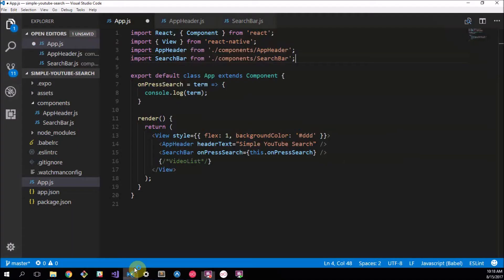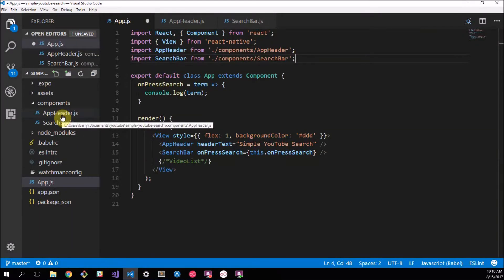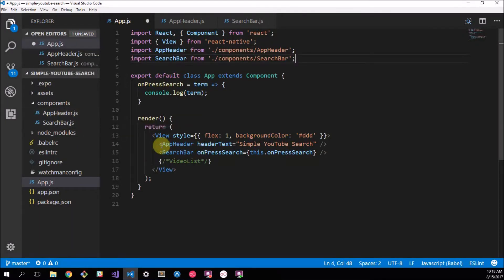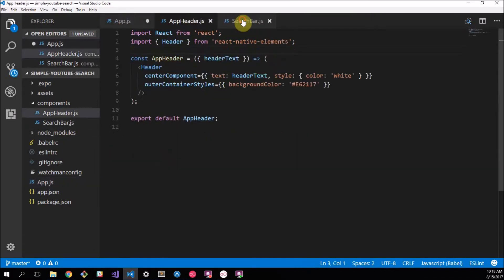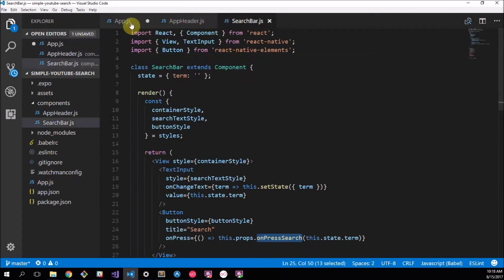So now we have it looking as follows. We have our app header component, which is implemented here, and our search bar component, which is implemented here, and they are each sorted in there.